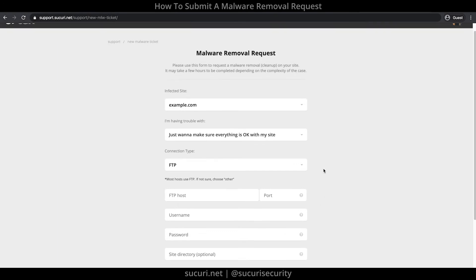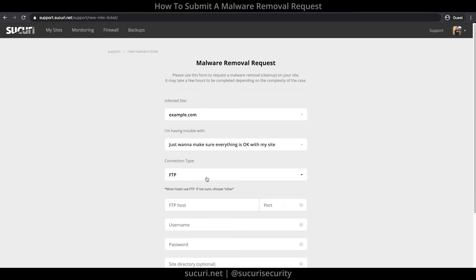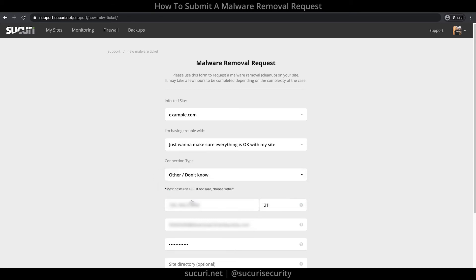Now, under the connection type, you have multiple options to choose from. For this example, I'll select FTP. Enter the FTP host, port, username, and password. Site directory is optional unless your website contents are located in a different folder or subfolder other than the root directory — by default, leave it blank. If you don't know your FTP credentials, select Other or I Don't Know under connection type for now, and we'll go over this in a minute.